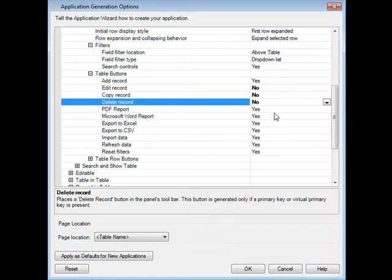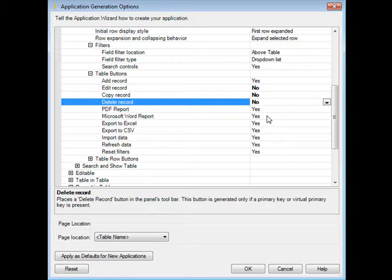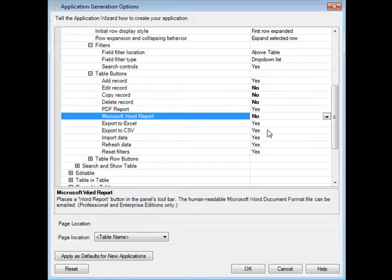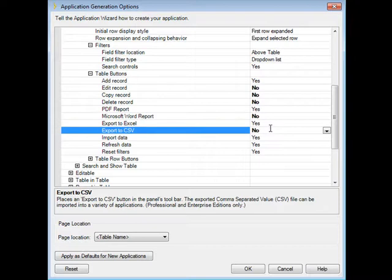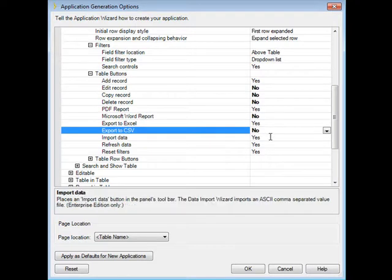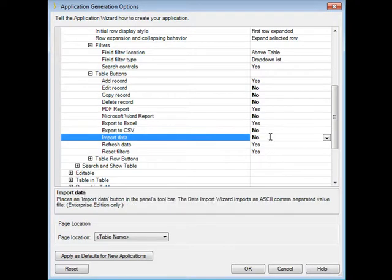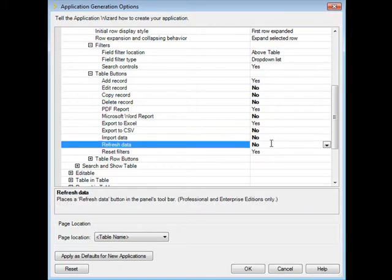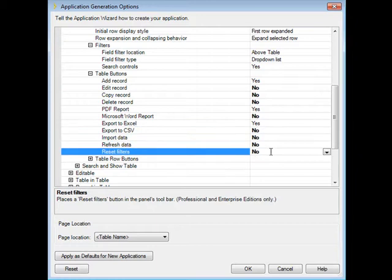Create a PDF report? Well, let's say we leave that in there, but do we need a Word report? And if we're going to have export to Excel, do we necessarily need an export to CSV? And more often than not, we want to prevent them from importing data, not encourage them from importing data, and you may not want to give them the ability to refresh their data or reset their filters.